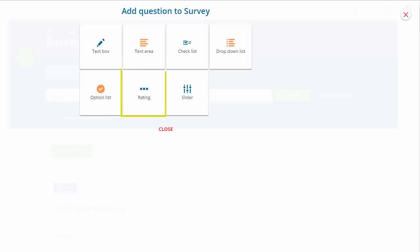Rating type questions allow users to select a single rating based on the Likert scale. The slider allows users to click and drag the slider to the desired position based on the scale set by the administrator.